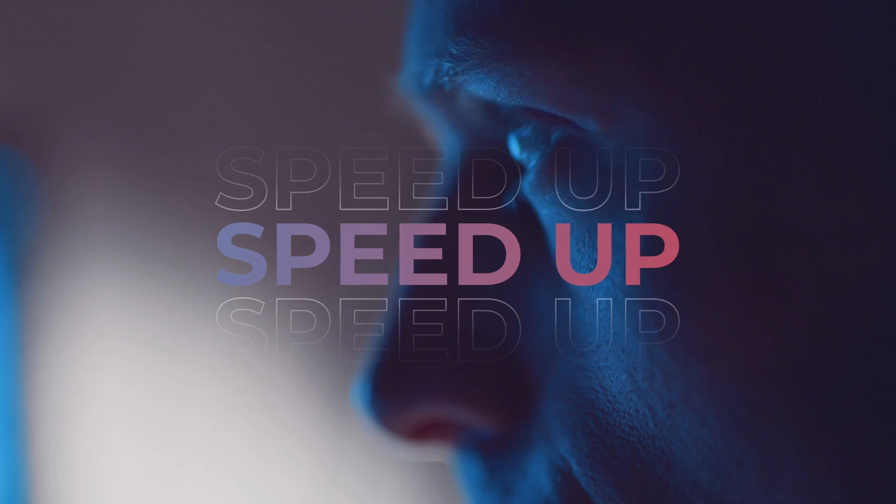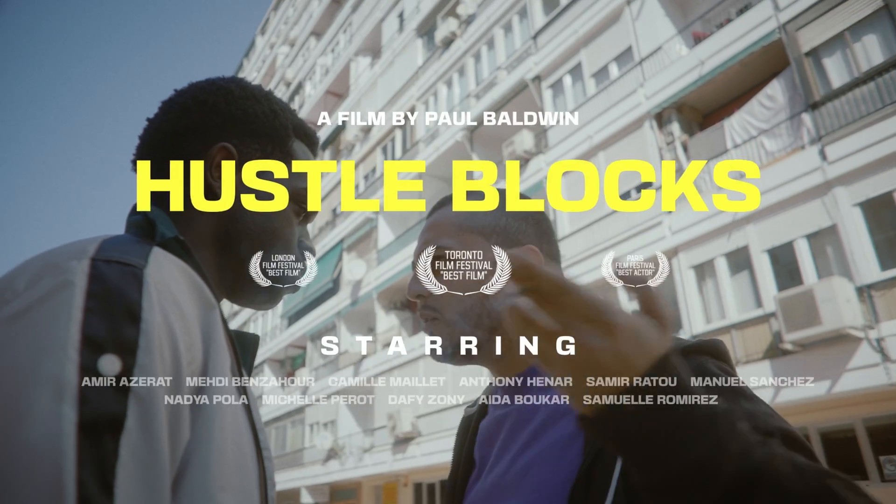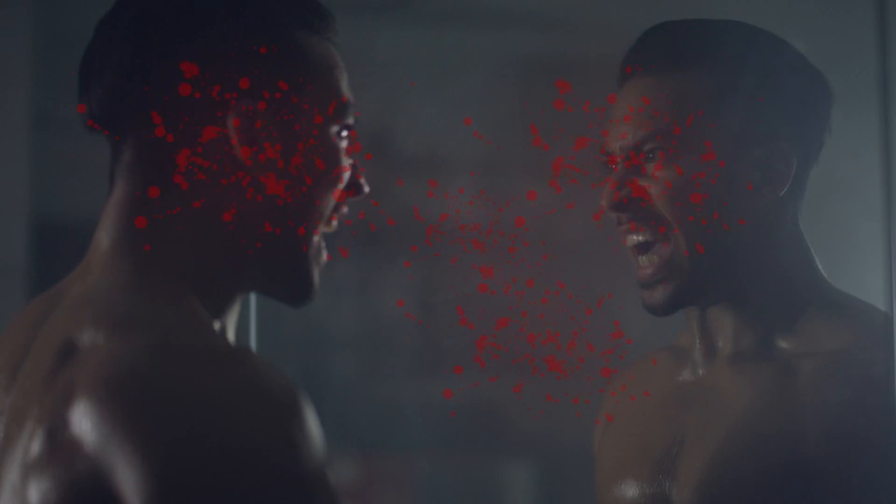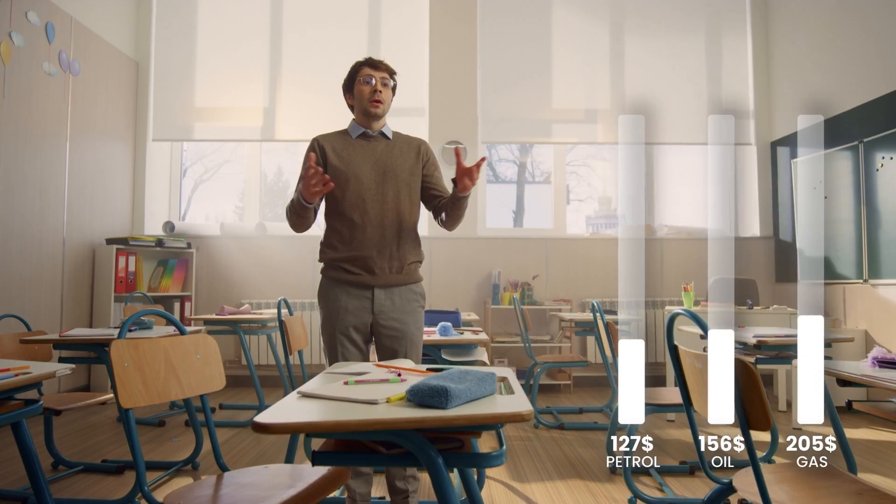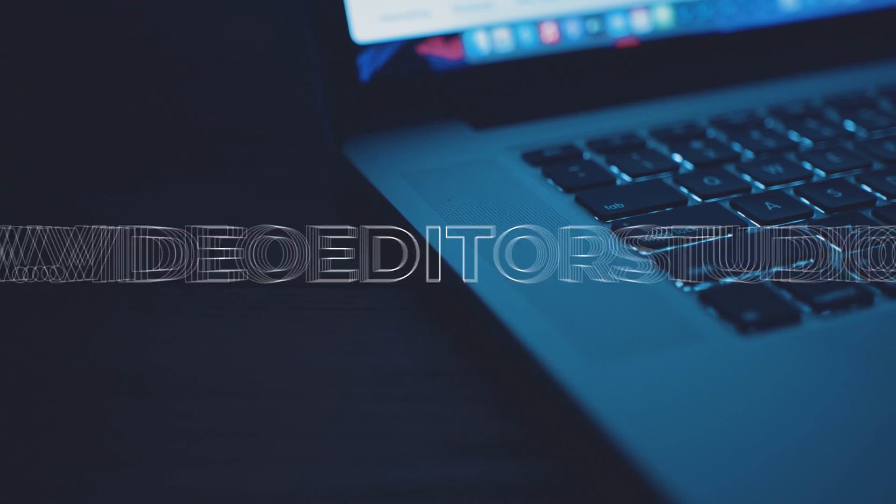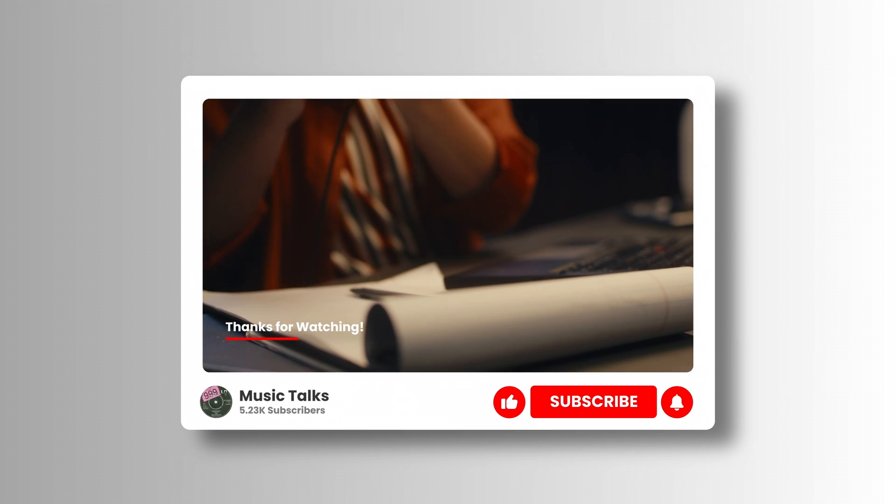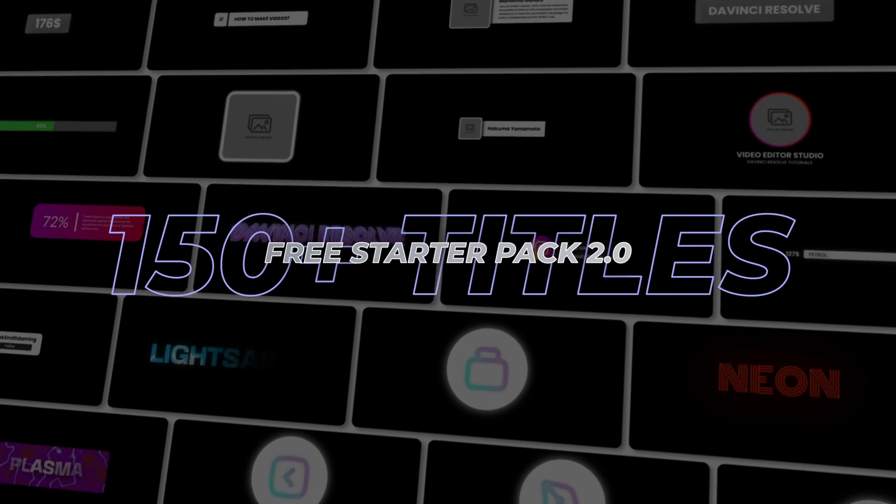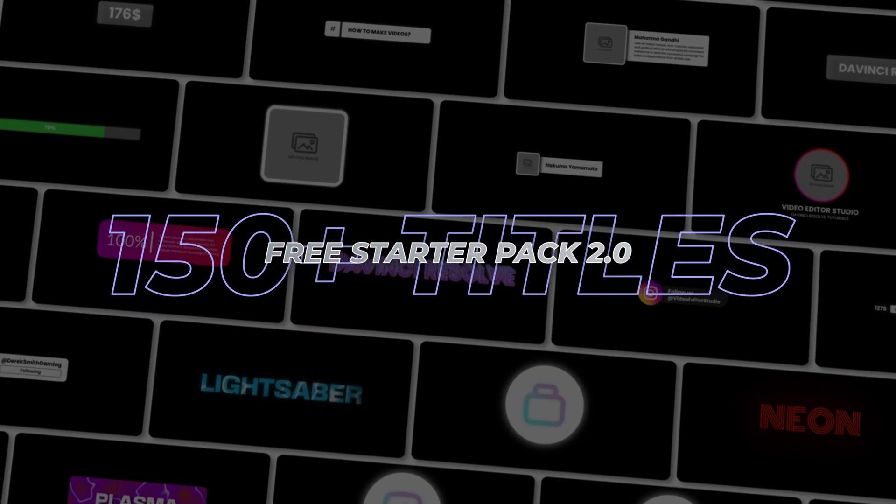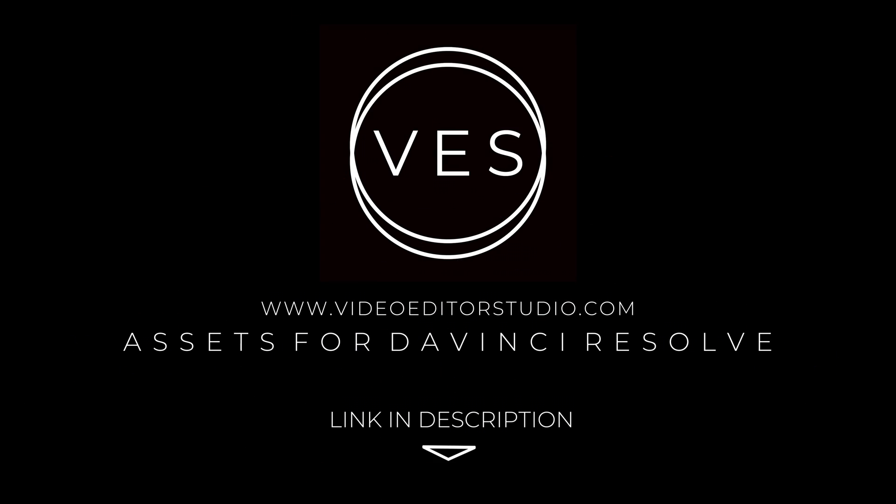Speed up your workflow and create better videos using the pack available on our website, including titles, transitions, and templates built only for DaVinci Resolve. Get started today by downloading our free starter pack that contains over 150 elements. Link in the description below or at VideoDataStudio.com